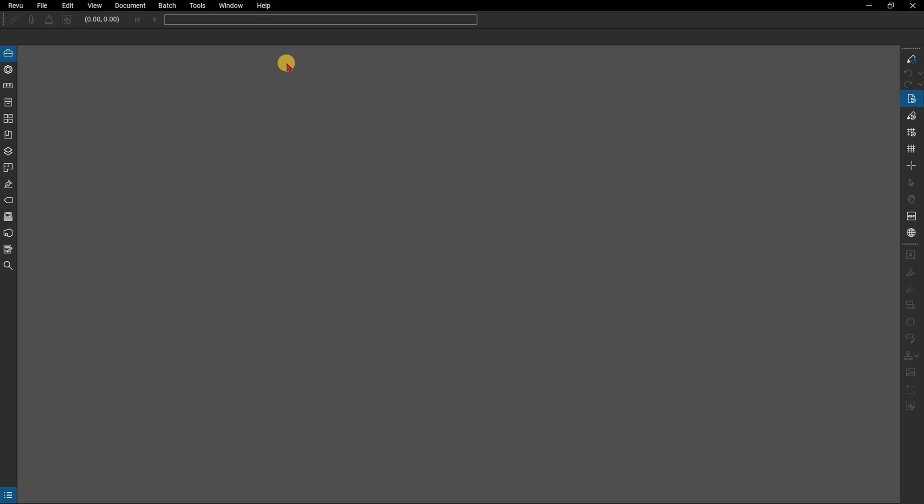Review auto-matches the revisions to the original files based on common file naming conventions. With Batch Slip Sheet you have the option to replace the original with the revised sheet or you can prepend the file in front of the original. If you prepend, you have the option of adding a superseded stamp to the original so it's very clear it's the old sheet.